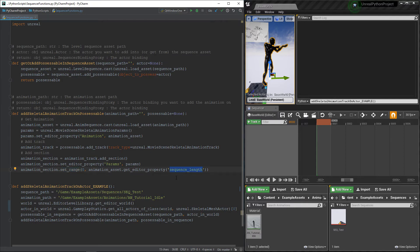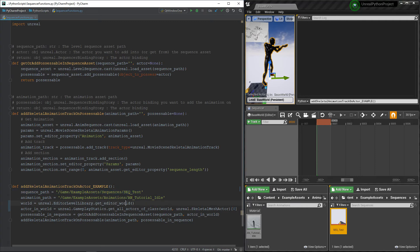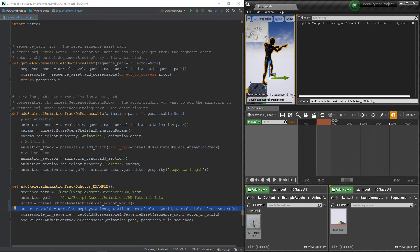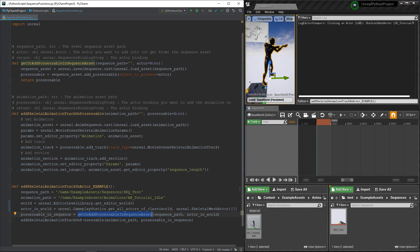Voila, we can now test this. Here, I have my sequencer's path, my animation's path, and a function to get the first skeletal mesh inside the world. In my case, I only have one, so it will be good enough. Then, I'm calling my first function to add the actor inside my sequencer. And finally, my second function adds the animation. Let's see what happens.